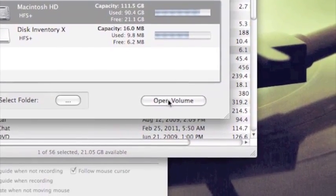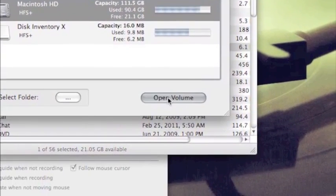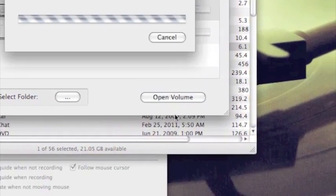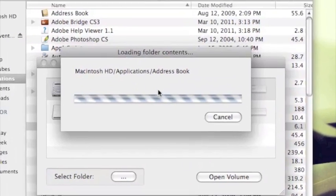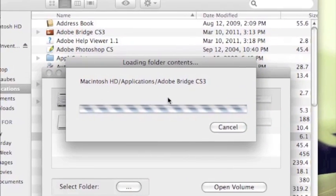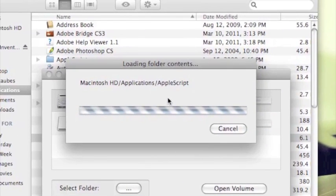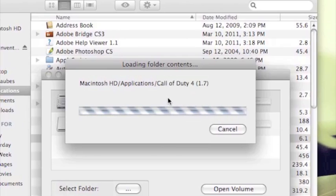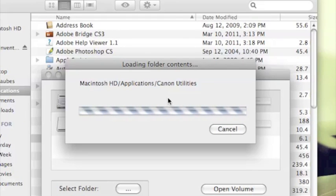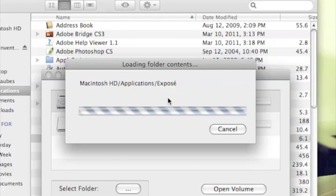You're going to want to click on open volume and here it will load all through the files on your computer. Depending on how much you have, it might take a while so I'm going to skip ahead and show you what to do after it loads. While it's loading, you can do something else.